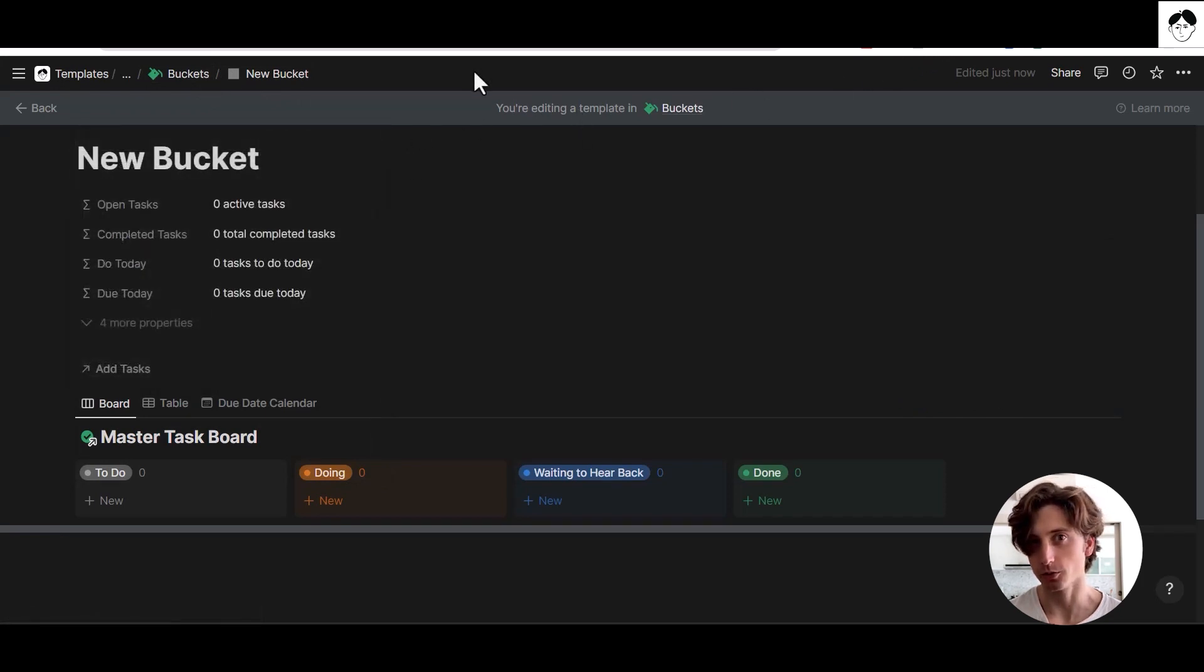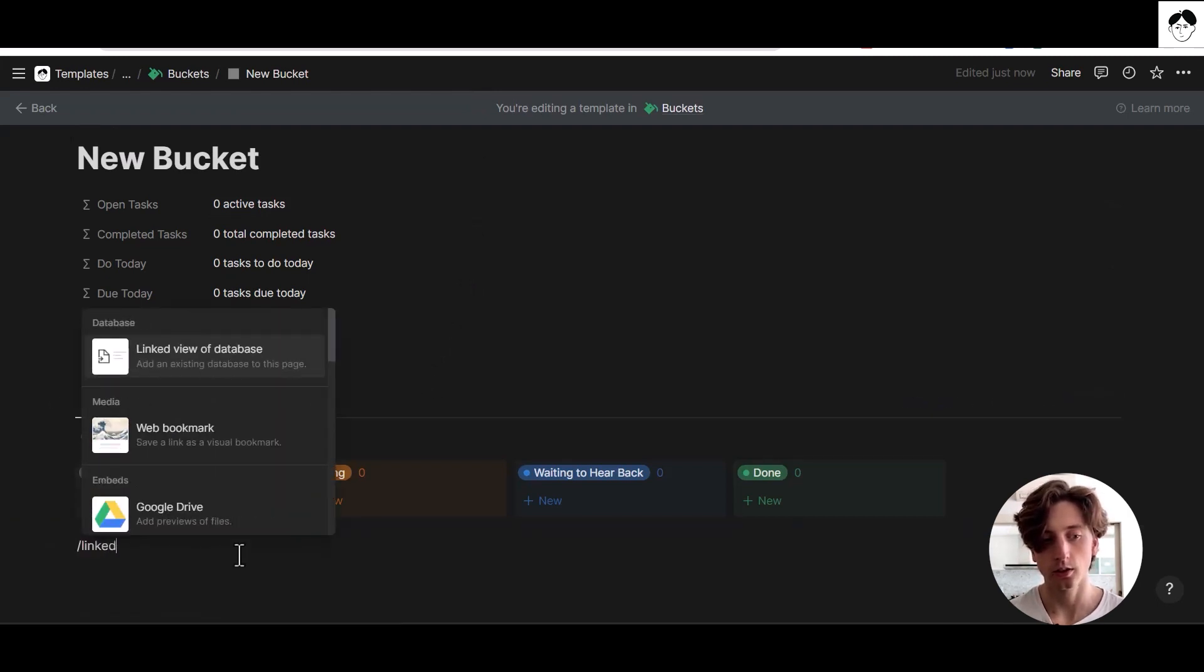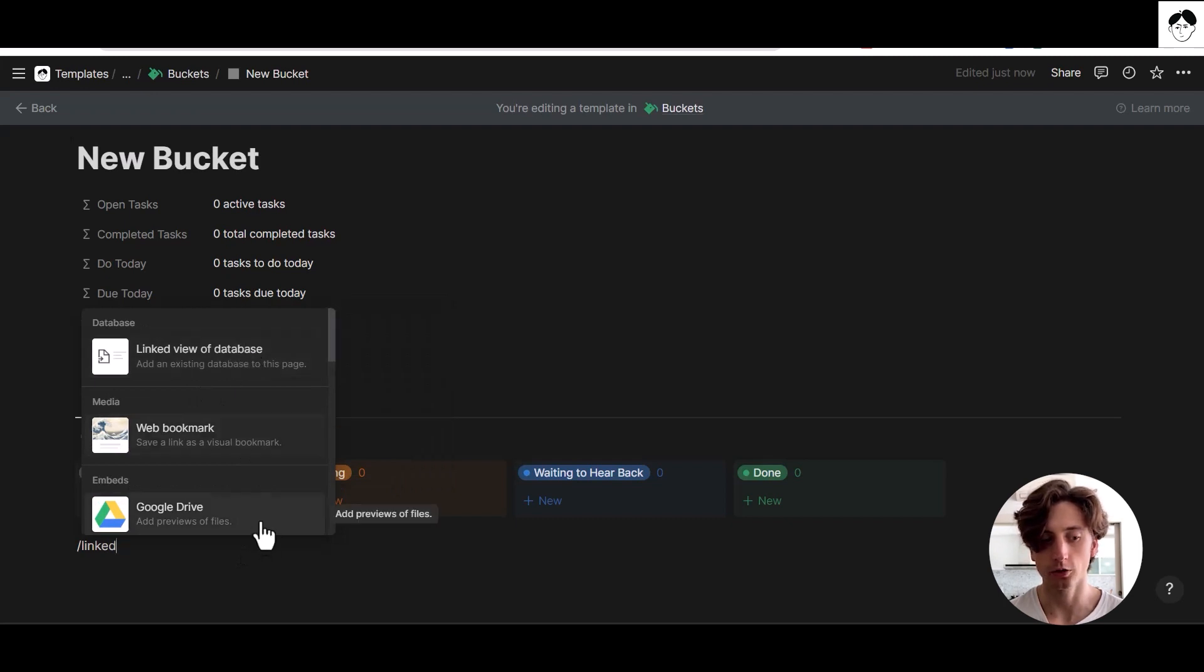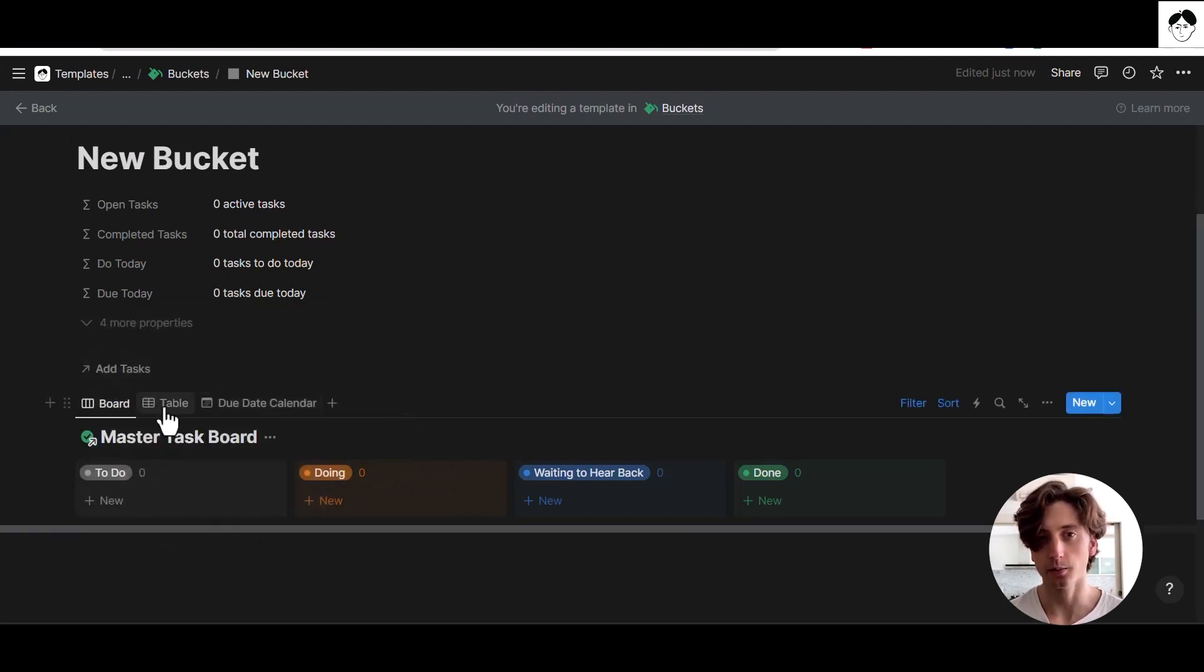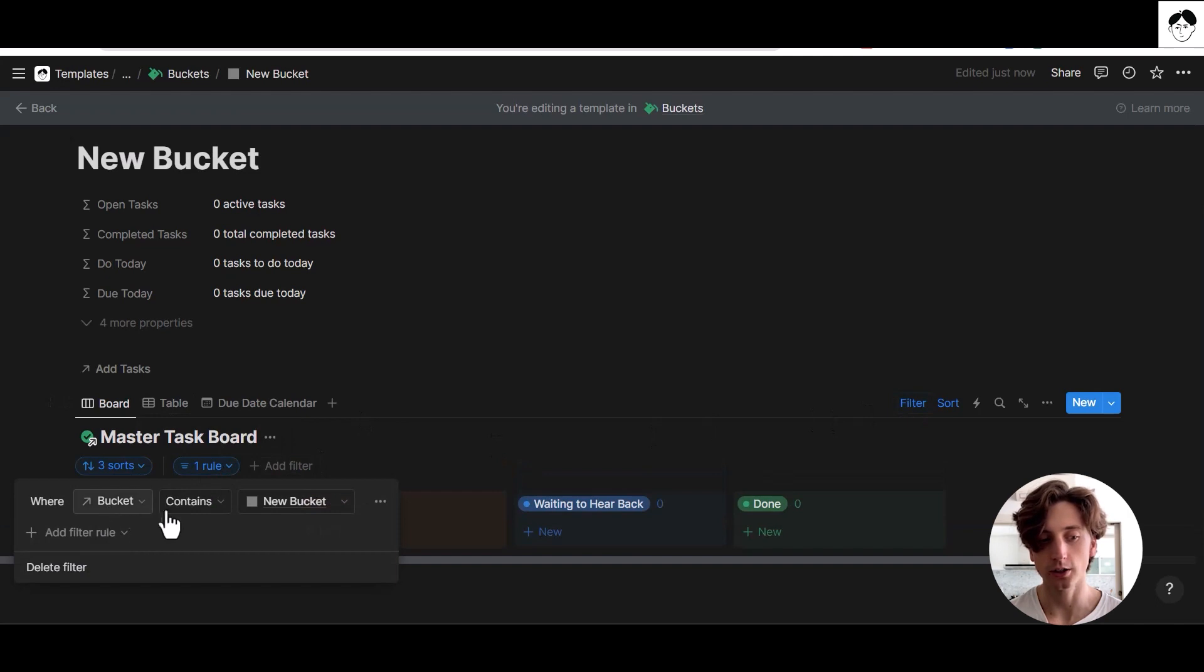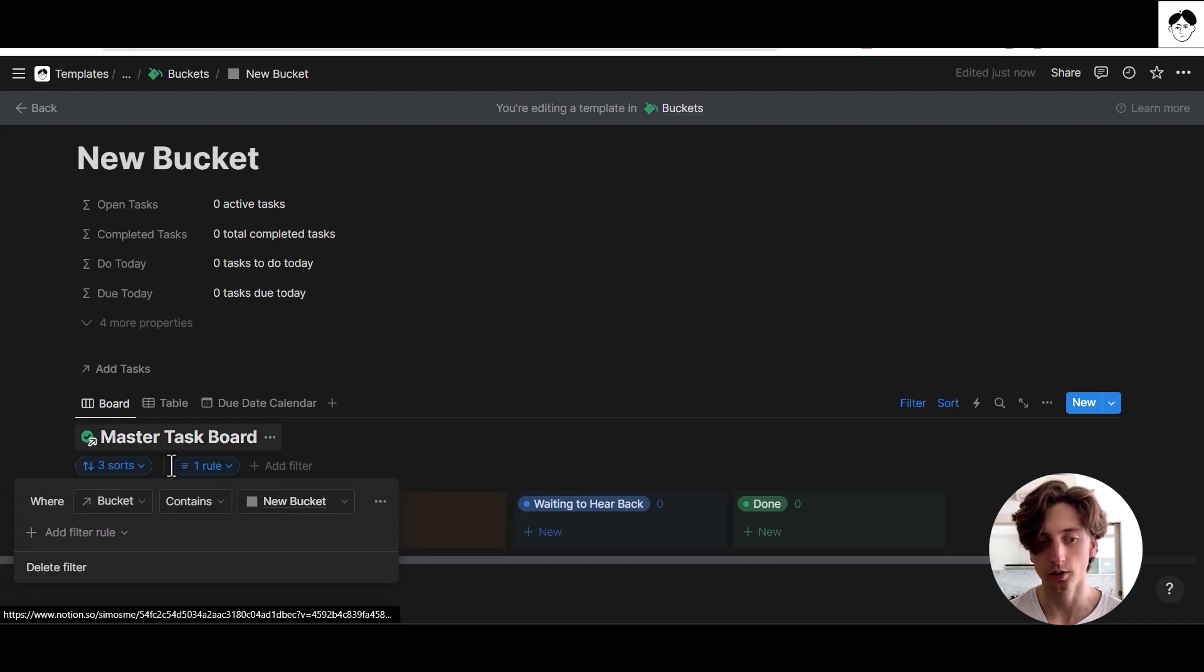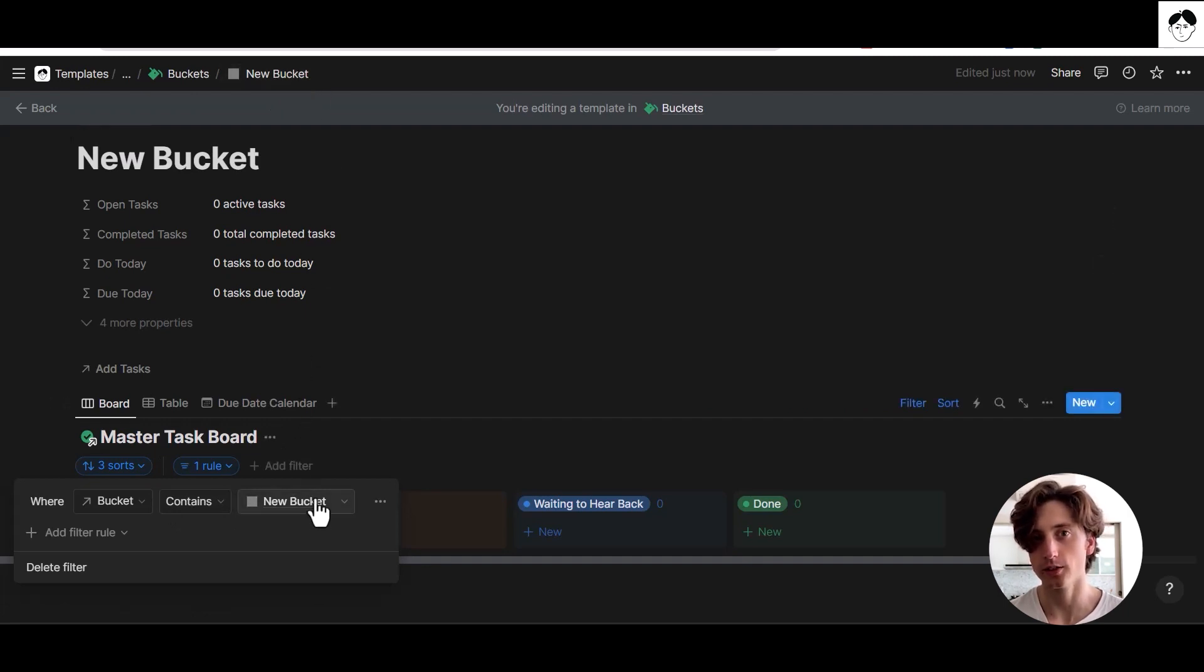As a consequence, I can display a view of the master task board using slash linked view of database, that's a command in Notion. I can add multiple views of that data as I need, and then I can add a filter that says only show those tasks where the bucket contains a new bucket, that is the name of this template. This new bucket is a dynamic filter.